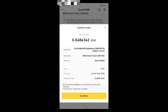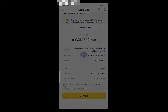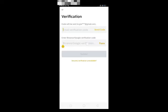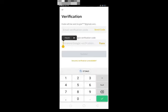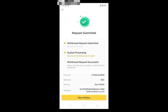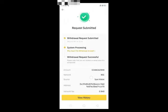Click on the withdraw option, then click on send code option. If you have added your phone number, you will get the code. If you have Google Authenticator, you will get the code from there. Click on submit option. As soon as you click on submit, your request will be submitted successfully.